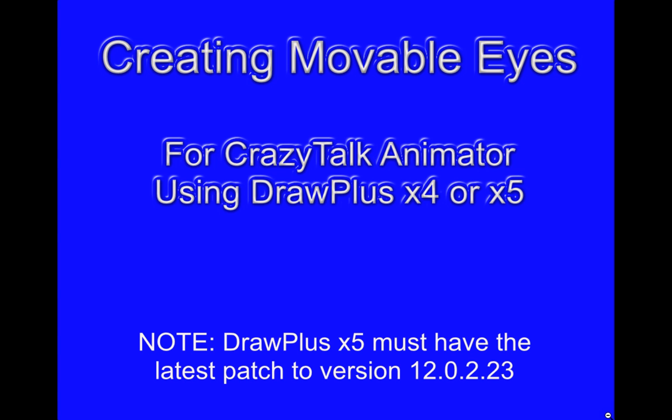Hello, I will be showing you how easy it is to create movable eyes for Crazy Talk Animator using Draw Plus X4 or Draw Plus X5. Please note that Draw Plus X5 must have the latest patch to version 1202.23 to work correctly.